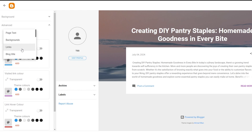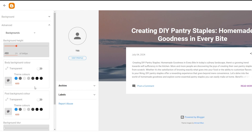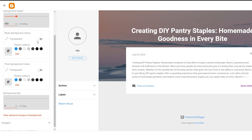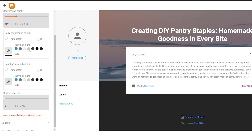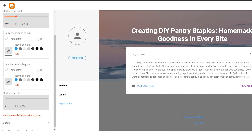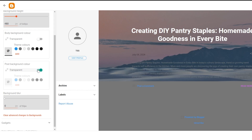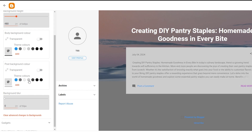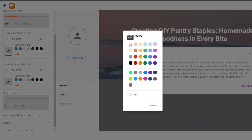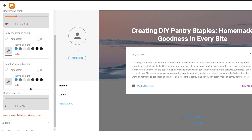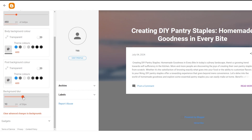Next you have your Blog Title options — you can go ahead and change that. You also have your Background Color. If you click on Background you can change it; making it transparent will of course make it transparent. You can make it black, dark black, gray, or whatever color you choose. This is the post color — if you want you can make it transparent, but I would recommend going with a simple white color as it'll highlight all the text.